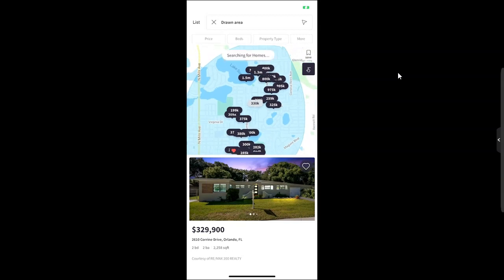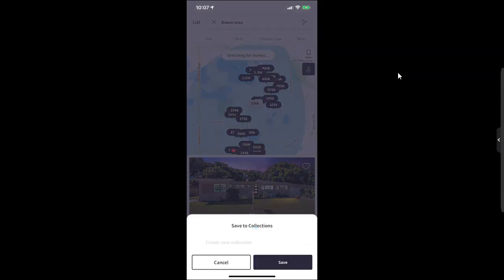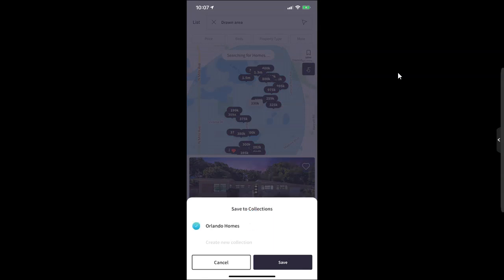We can also click this little heart icon if we want to save this to our collection, or we can start a brand new collection. Think of this like a save section for you to utilize.